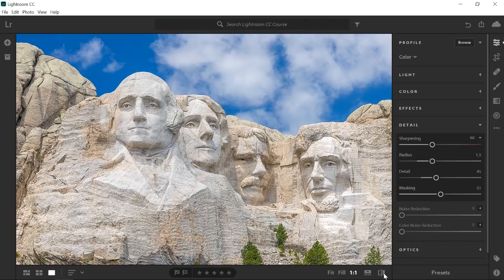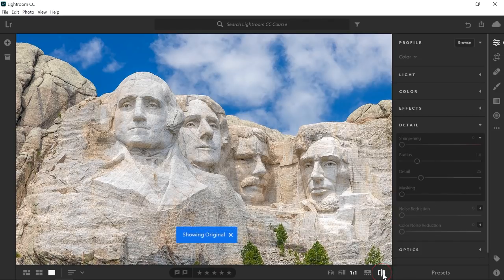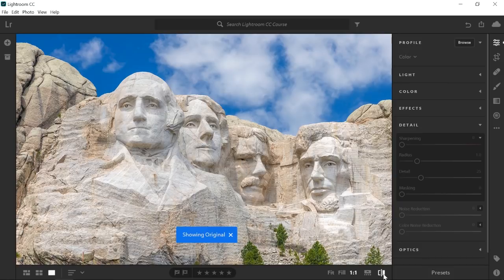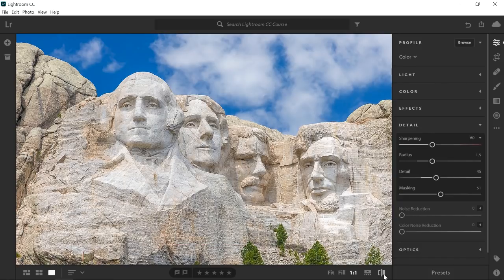Now that you know how to sharpen images in Lightroom CC, give it a try with your own photos.